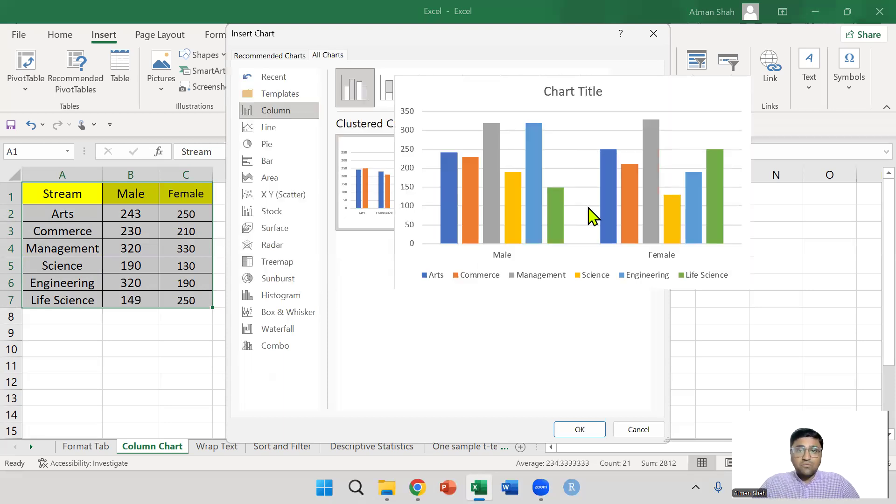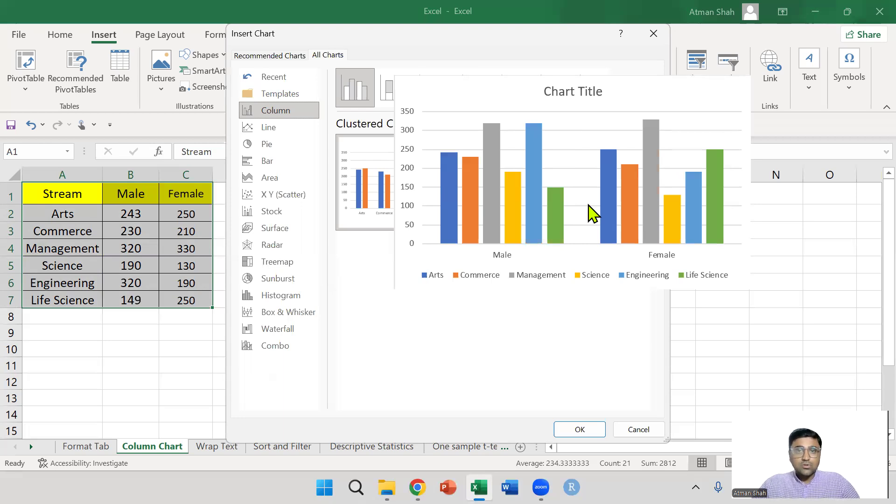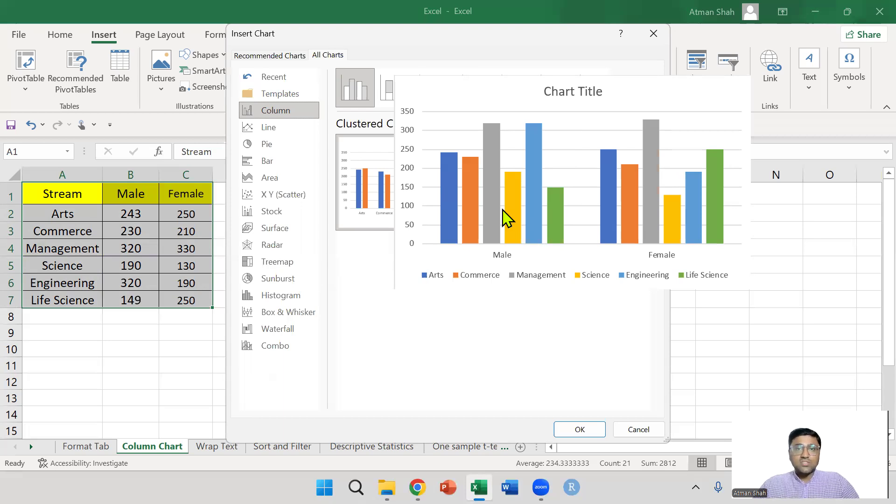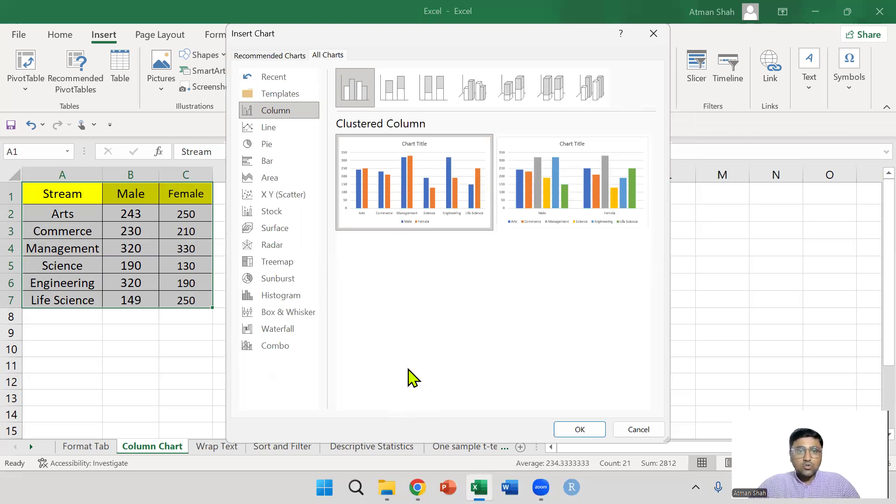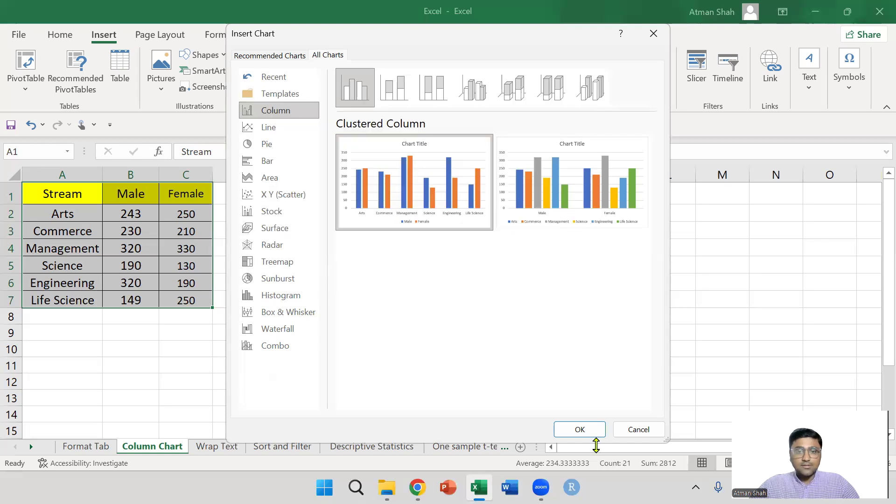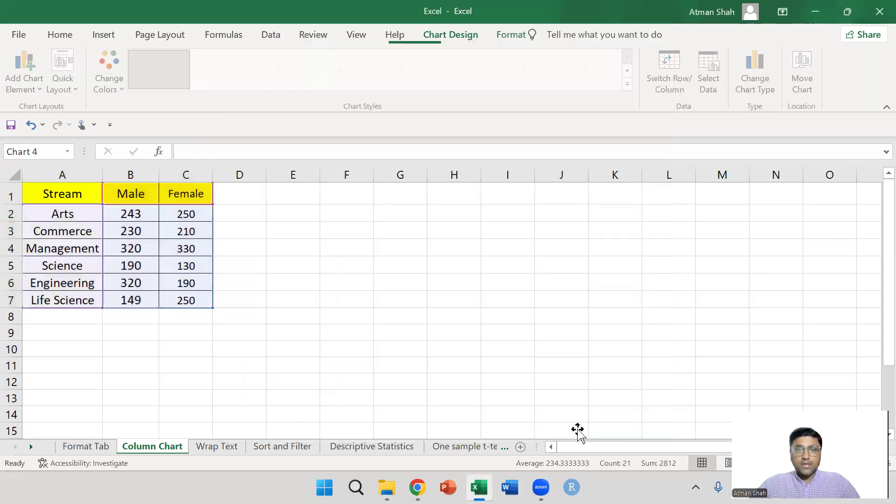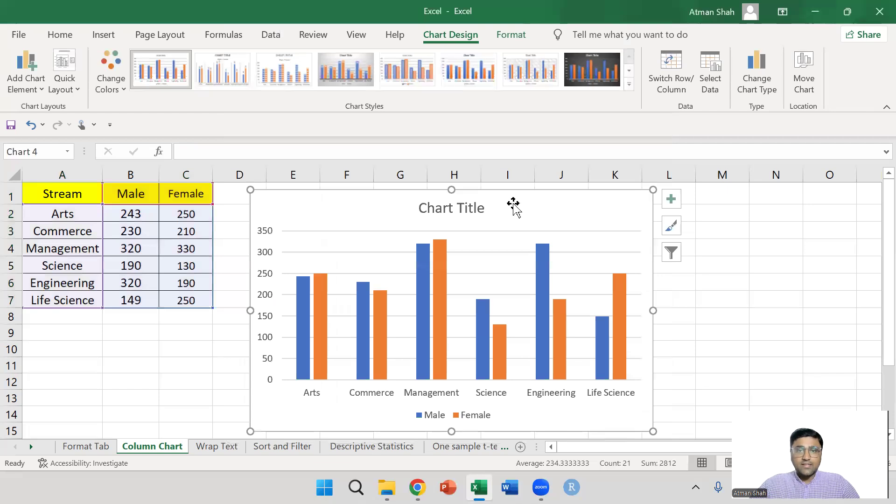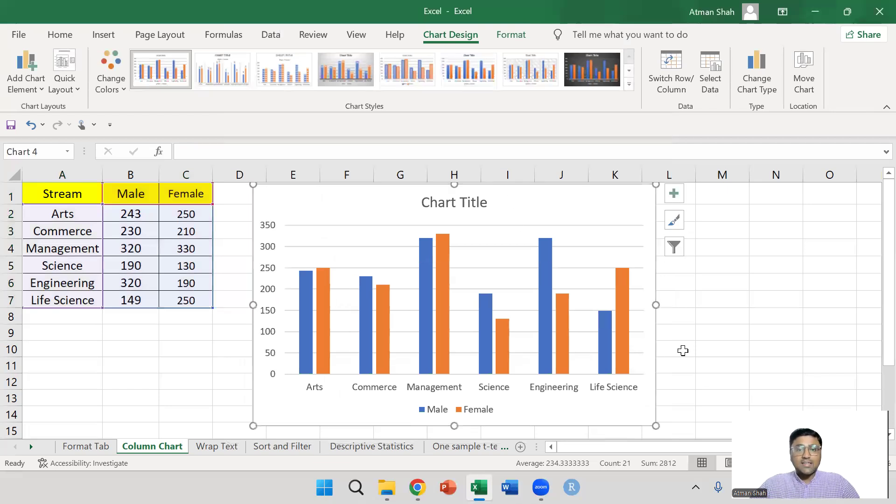Another option we have is students are bifurcated gender-wise. How many male students are there in each stream and how many female students are there in each stream. I am selecting the first option, simply press OK and you can see the chart here.